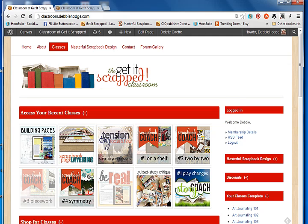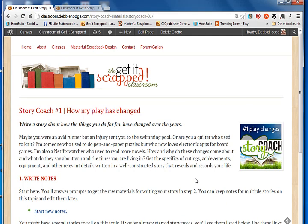Here's the very first Story Coach class. It's called Play Changes and the prompts and the topic here is for you to write a story about how the things you do for fun have changed over the years.